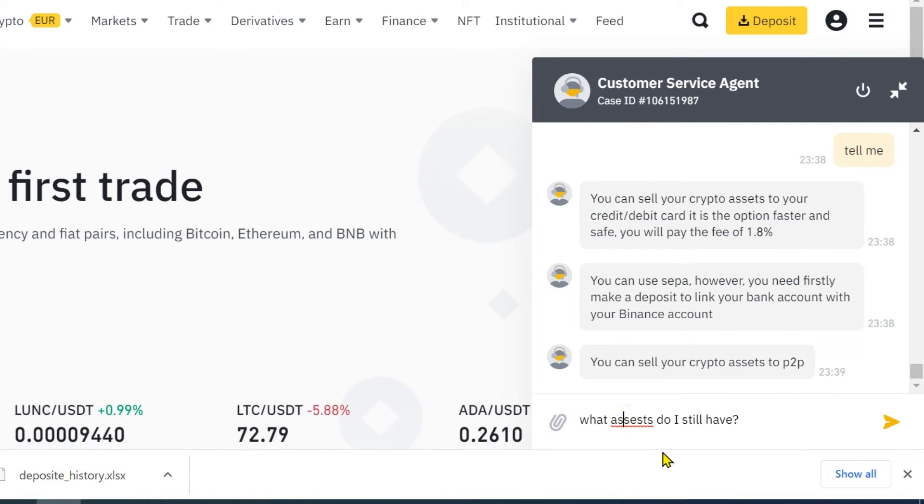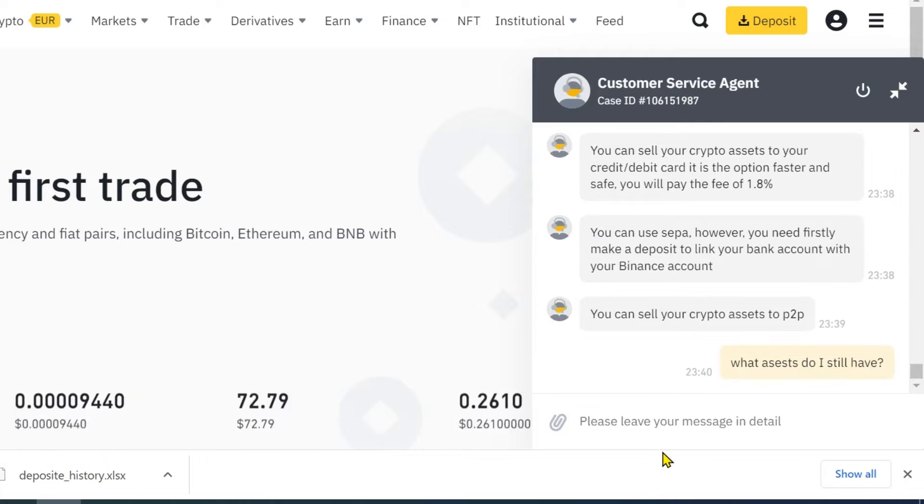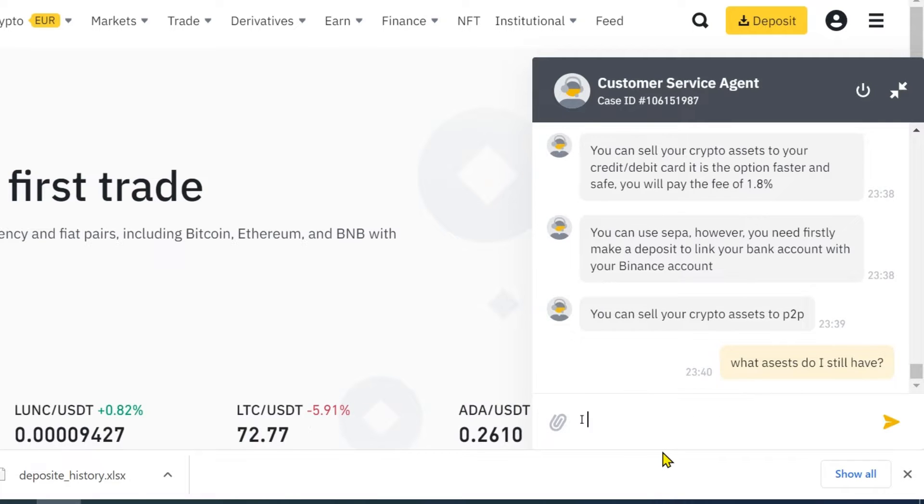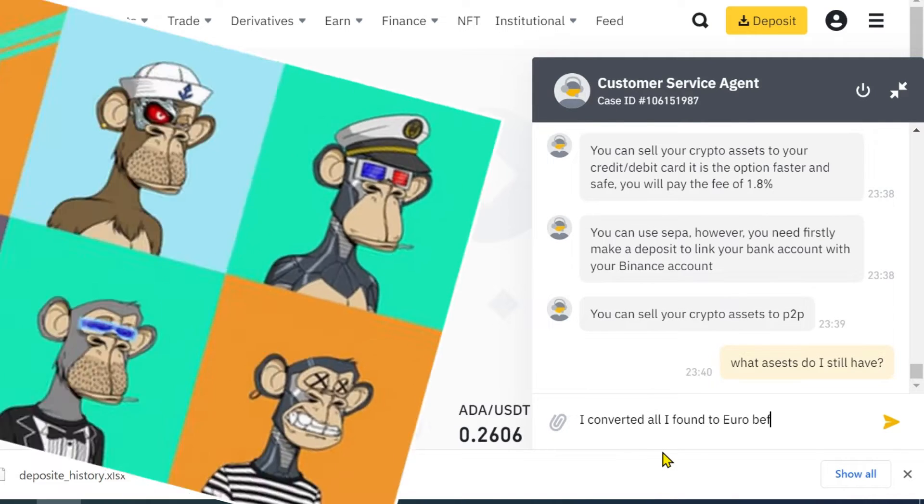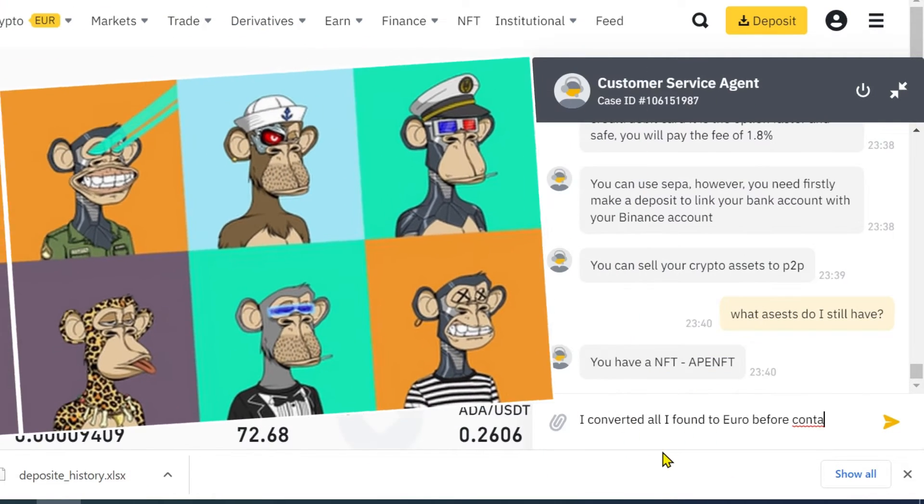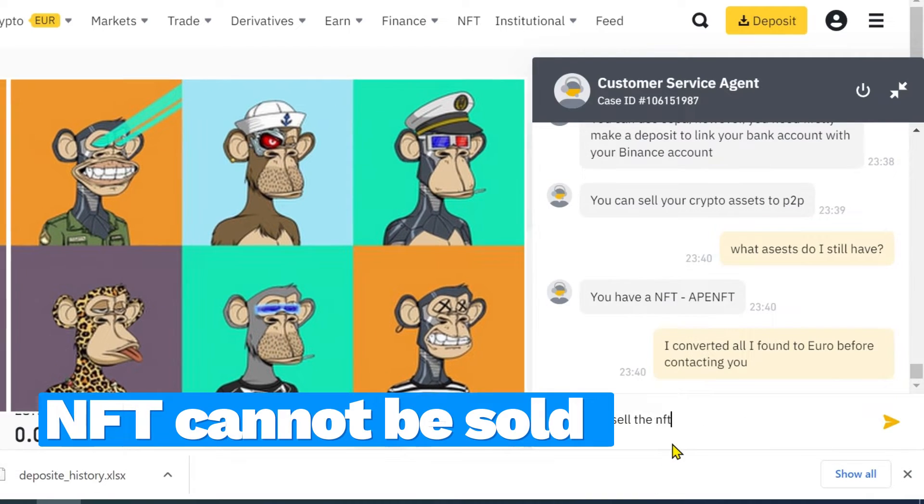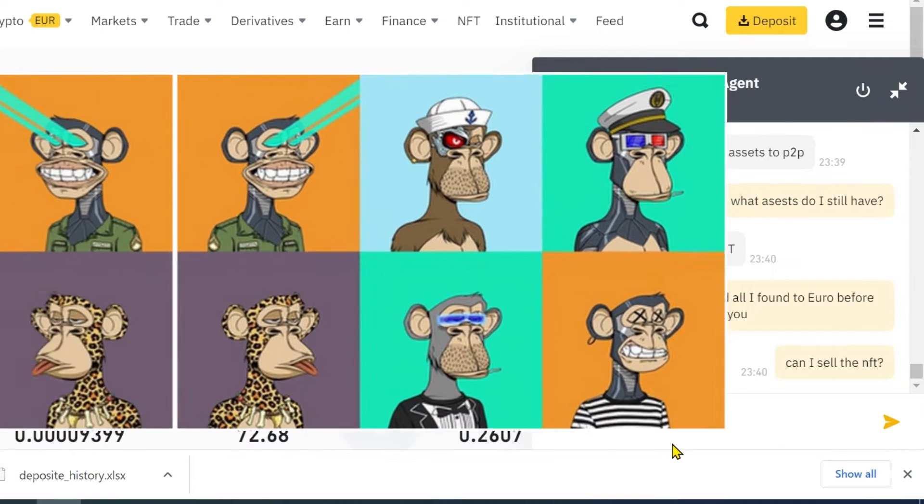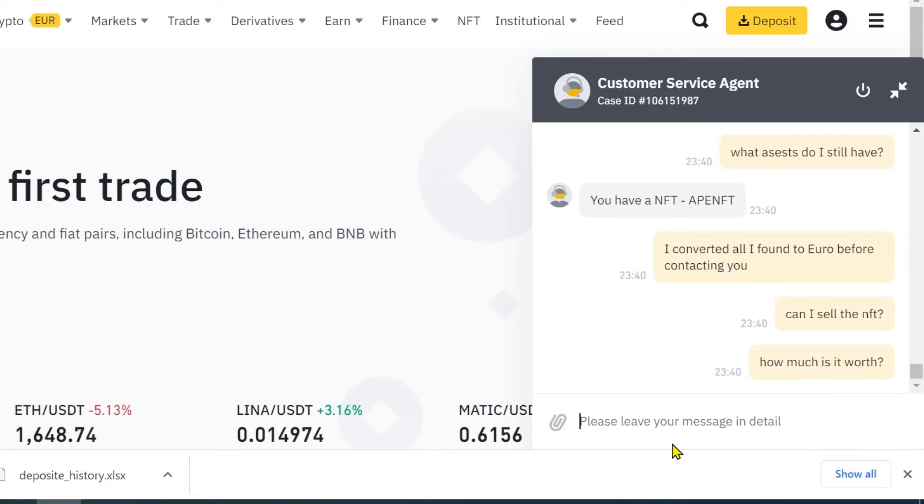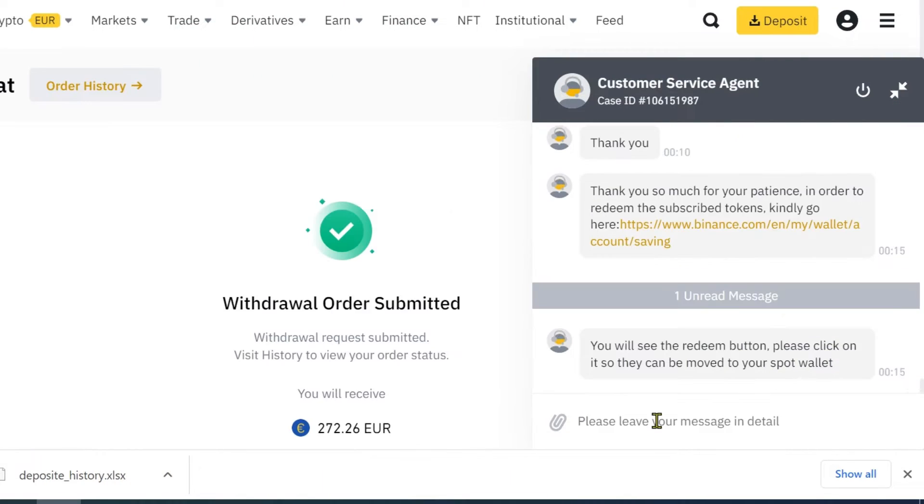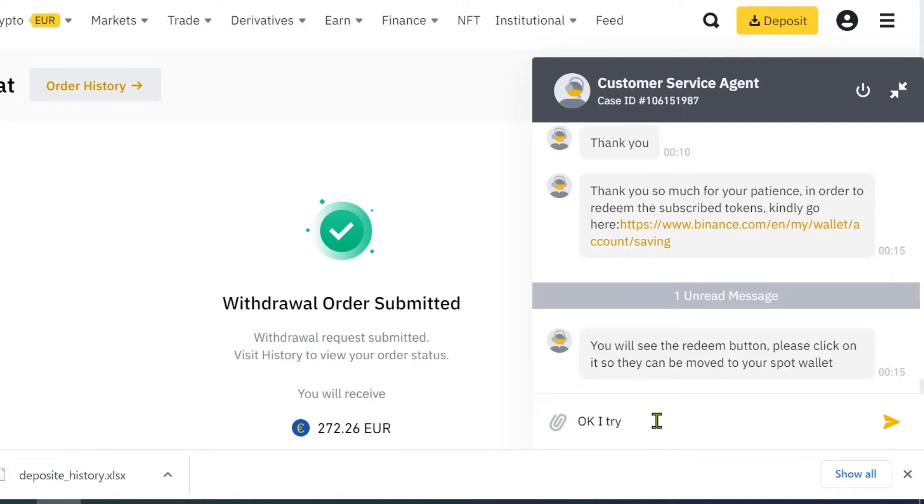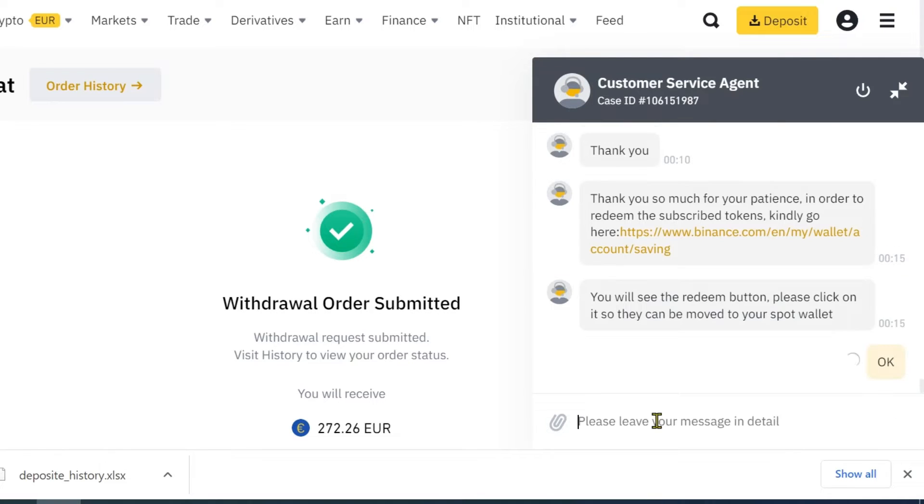Next, I asked the support what assets I have. Apparently, I also own an NFT. But the NFT cannot be sold. After withdrawing some money to my credit card, the agent told me I have some subscribed tokens. Be sure to perform this step before making a withdrawal to avoid unnecessary fees.